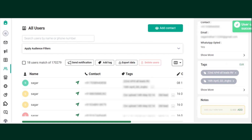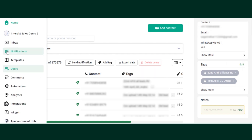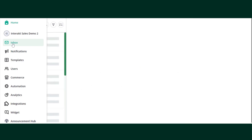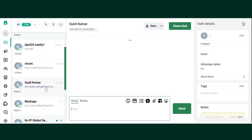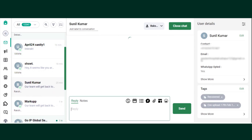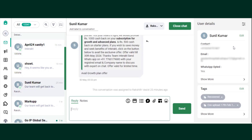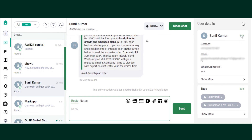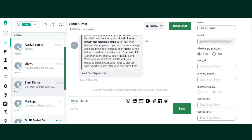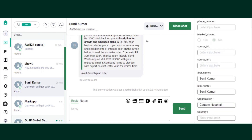You can also go to your Inbox and change the user attributes. Just go to your Inbox. Look up for the user — for example, if I want to change the attributes for Sunil Kumar, just go to the right-hand side panel. Similarly, you can just click on Edit and change the user attributes.